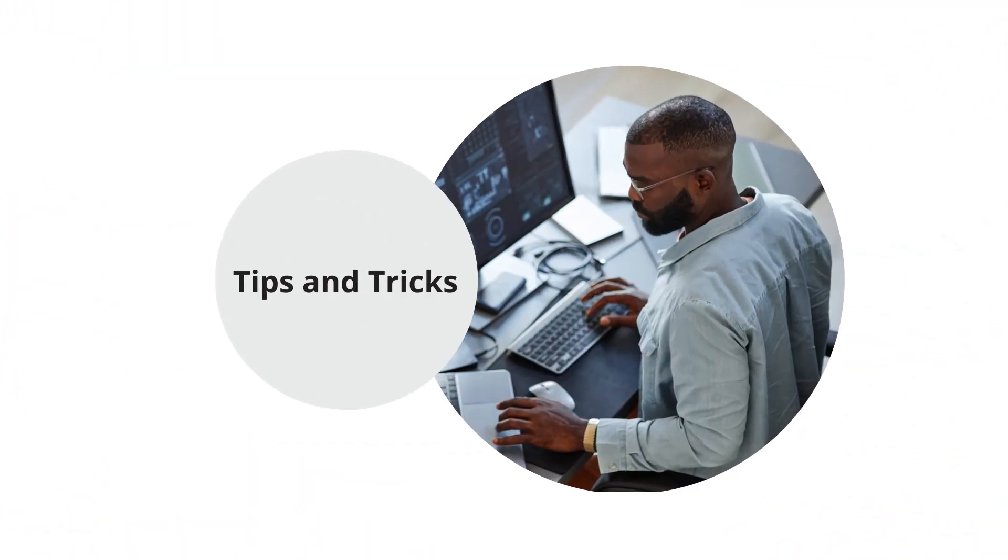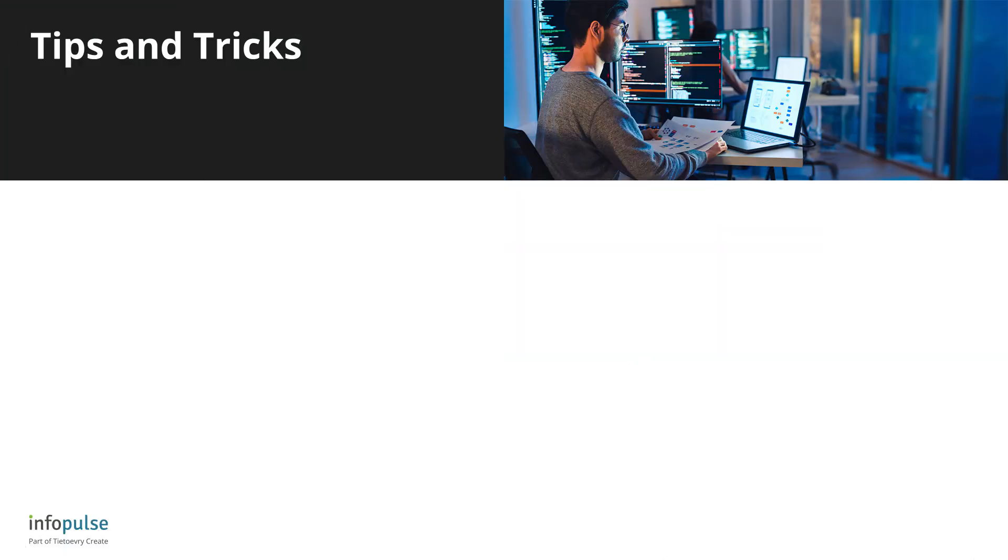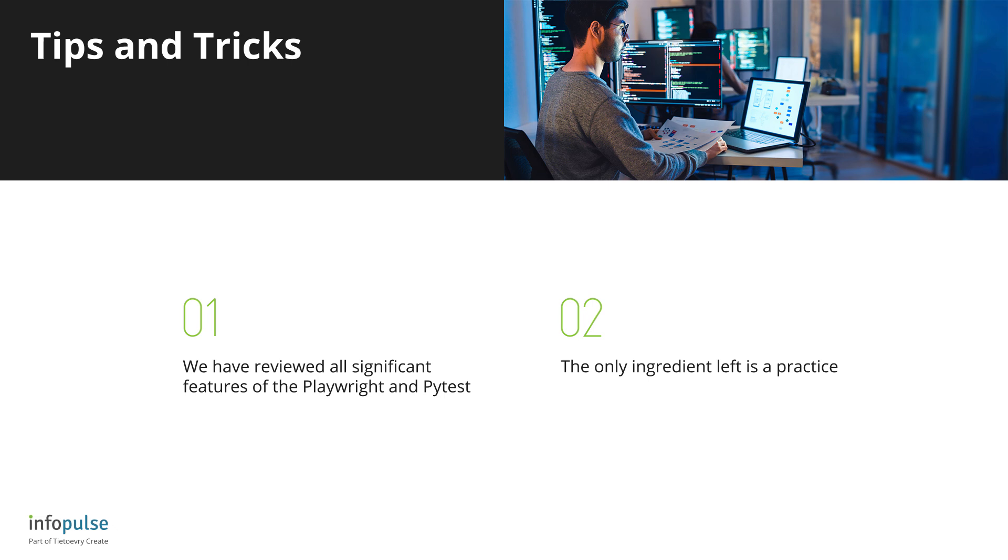Hi, this is Code Practices with InfoPulse Experts. So far we have reviewed all significant features of Playwright and Pytest needed for web test automation testing, and the only ingredient left is practice. I encourage you to start doing test automation on the projects your teams are working on to begin improving quality today. Nevertheless, there are still tips and tricks I would like to share.